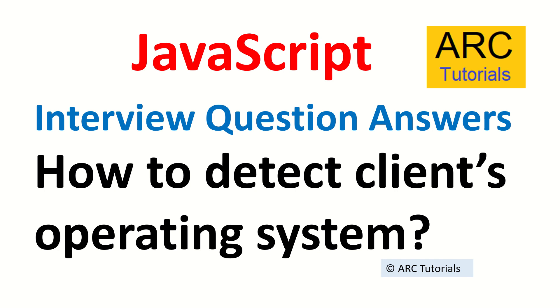Hi friends, welcome back to ARC Tutorials. This is the JavaScript interview question answer series, and today's question is: how do you detect a client's operating system? Or it can be asked, how do you get client's browser details?